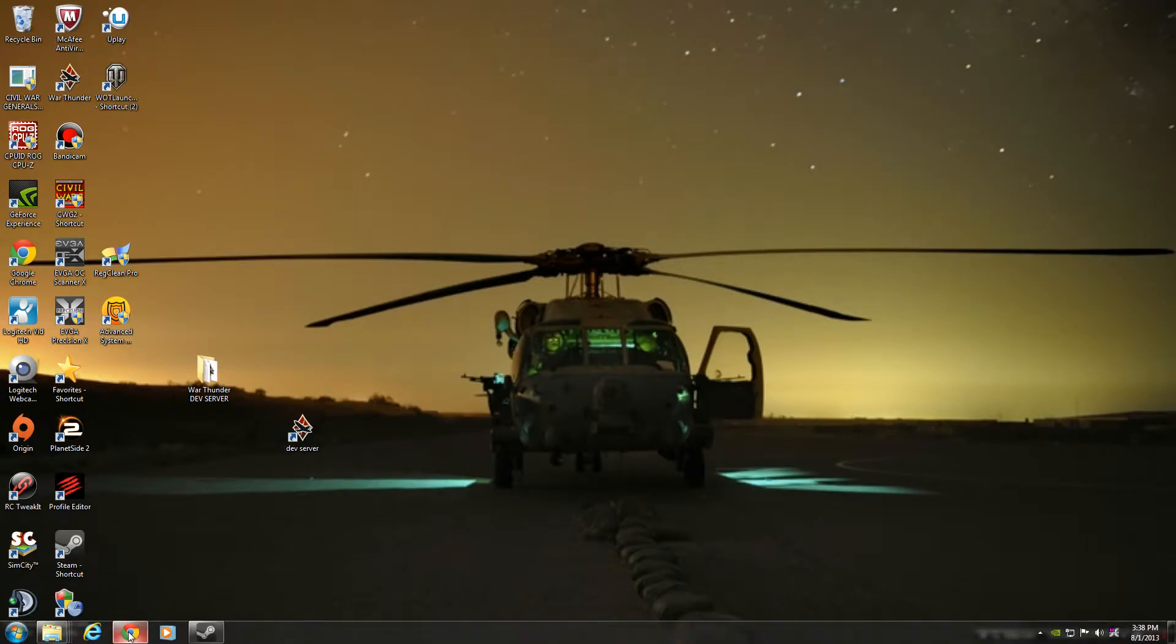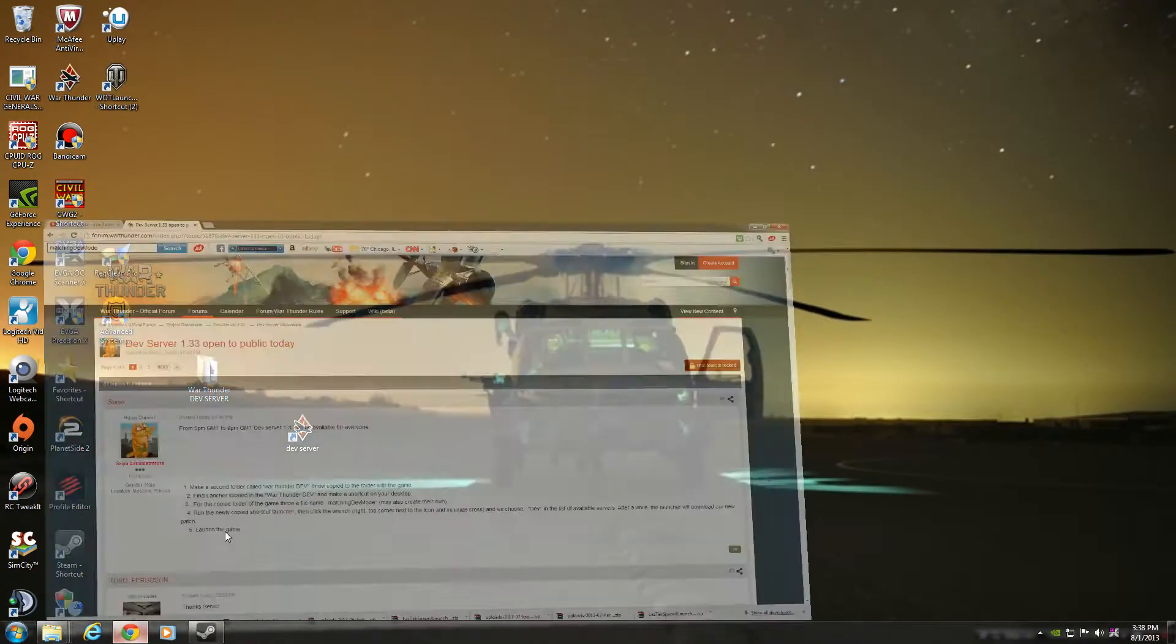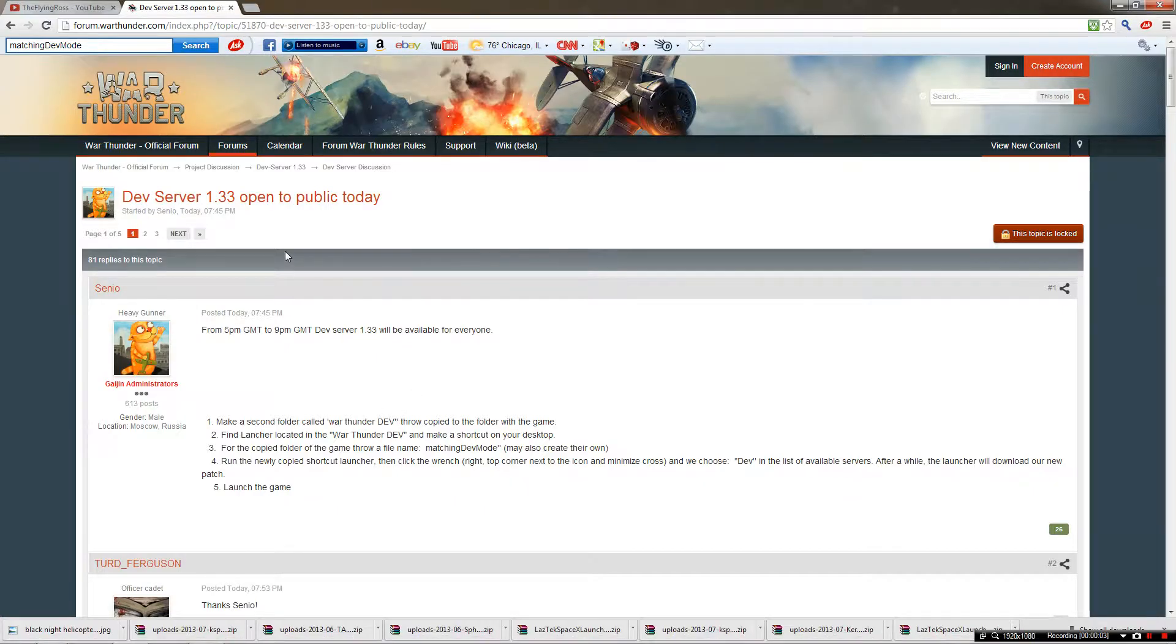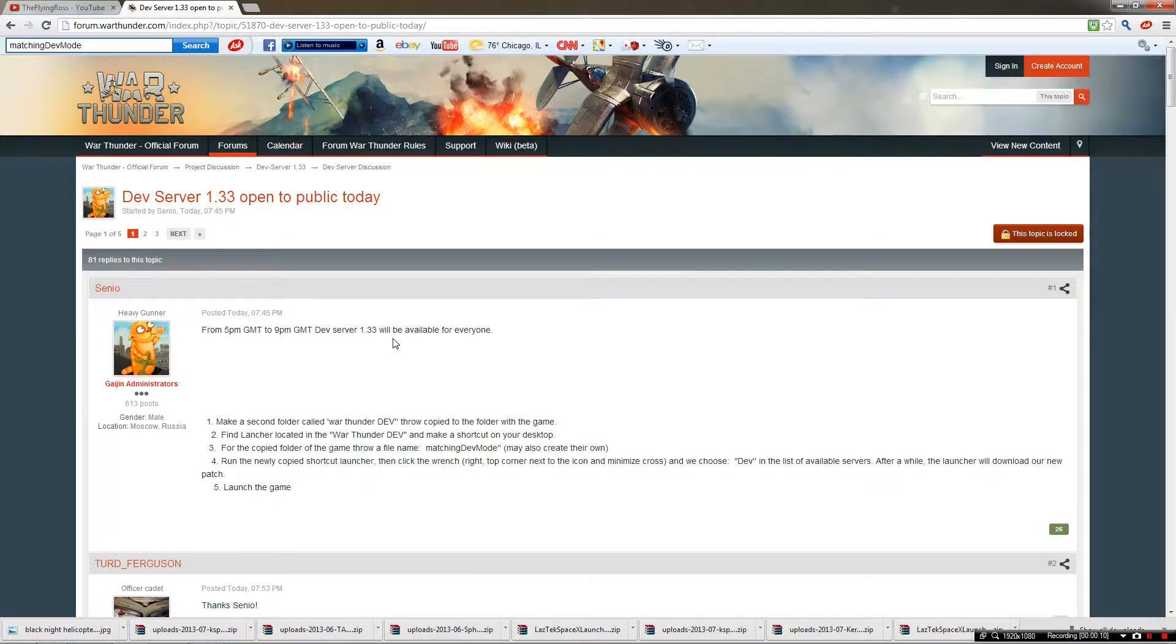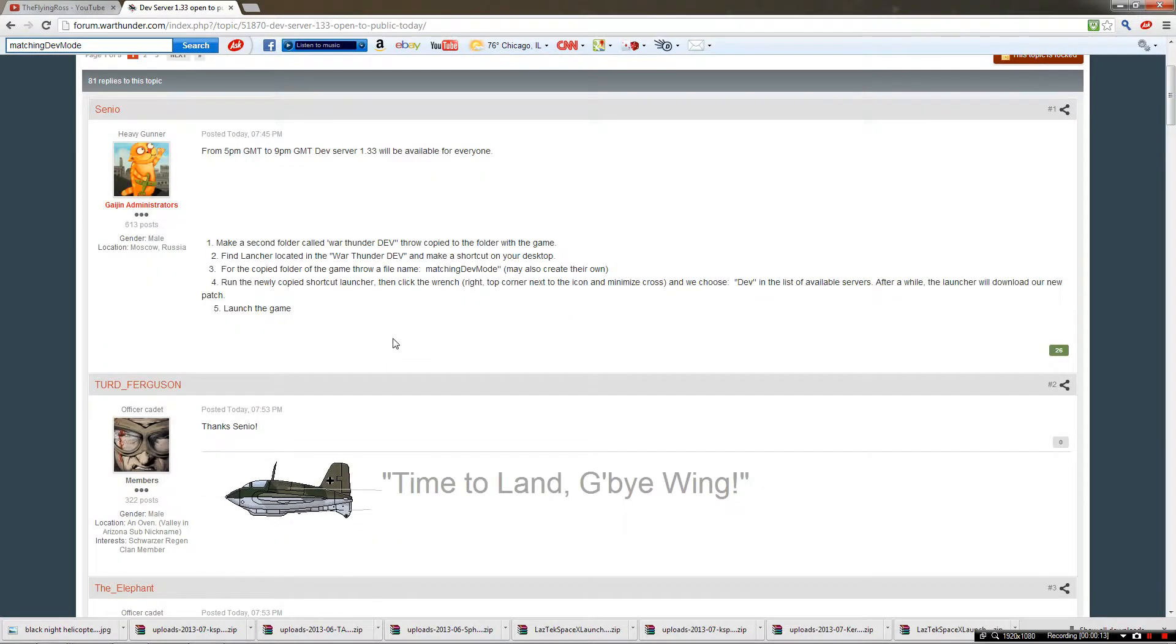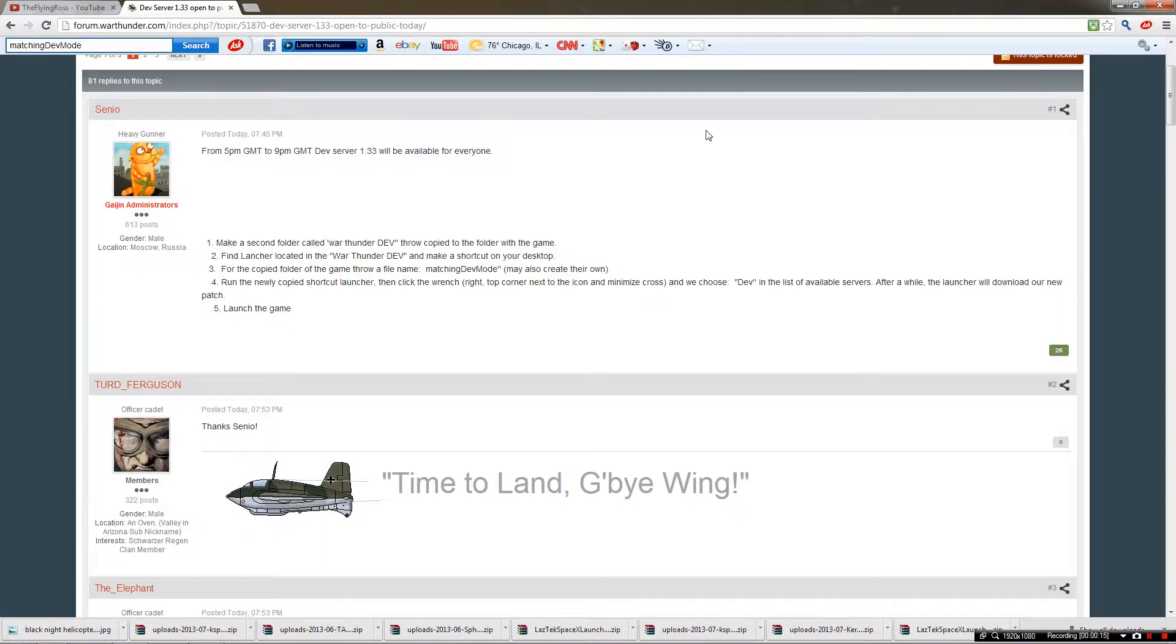Welcome YouTubers, this is the Flying Ross and today we're going to go over how to get into the dev server. As you can see, dev server 1.33 is open to public today. So I figured I would make a video so you guys can figure out and show step by step how to do it.